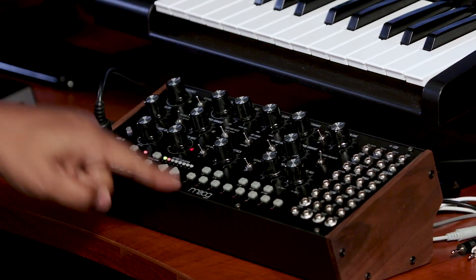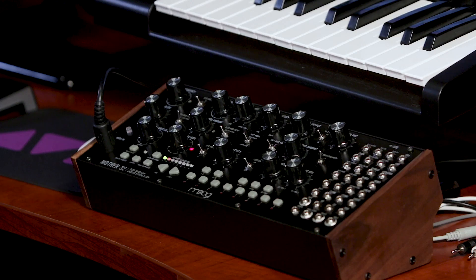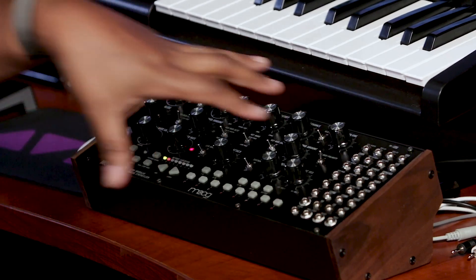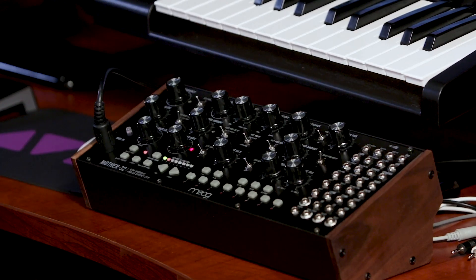I've got my Moog Mother 32 that I've actually taken out of my modular rig back in its original case, and we're going to use it actually going right into the Focusrite Scarlett 18i8. By the way, really great interface. I want to thank our friends at Focusrite for letting me use it.